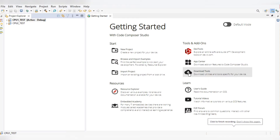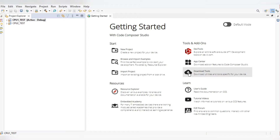Hello everyone, welcome back to another video on DSP processor. In this video we are going to learn how to configure CPU1 and CPU2 for the dual-core processor, and we will learn how to build and debug our projects for CPU1 and CPU2. If you haven't subscribed to my channel, please go and subscribe.